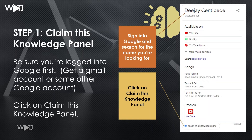Step one — claiming the Google Knowledge Panel: be sure that you're logged into Google first. That may mean you need a Gmail account. Then search for that name and click 'Claim this Knowledge Panel' down at the bottom of the panel.